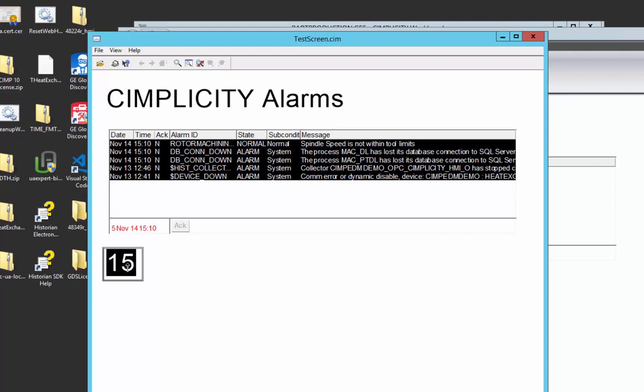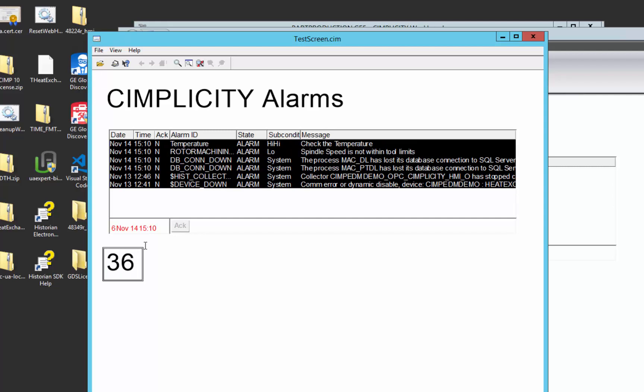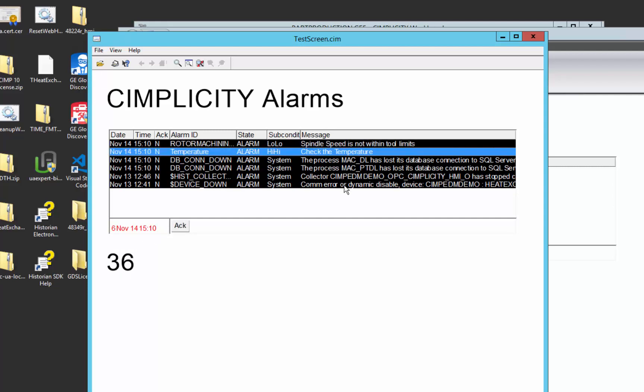If I go ahead and say this temperature rose up to 36 degrees, you can see that we get an alarm in alarm summary at a high, high level telling us to check the temperature.